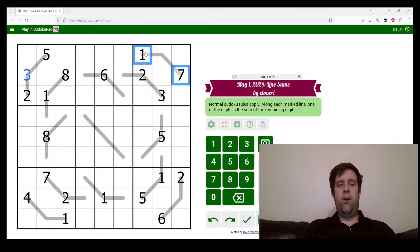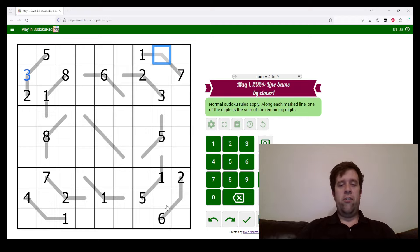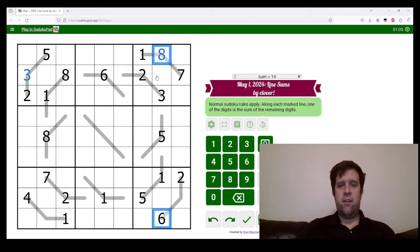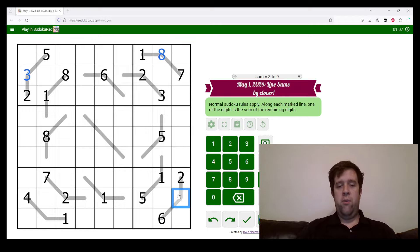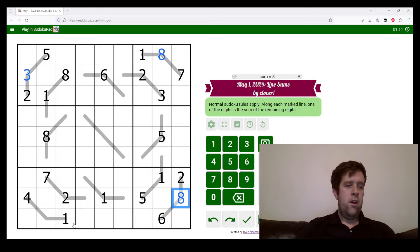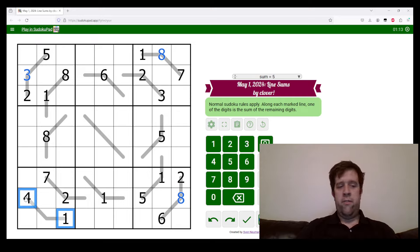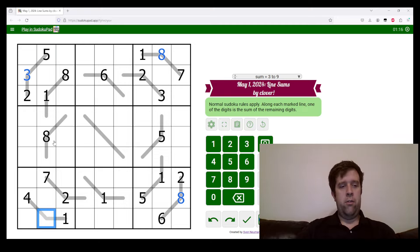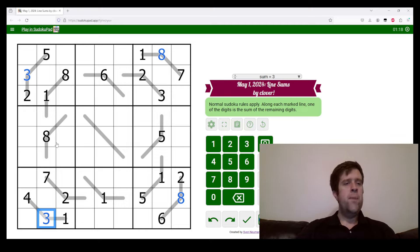We can do that logic basically around this whole grid. Seven and one, it's either eight or six. We've got a six down here, so it's eight. Six and two is either four or eight. We've got a four there, so this must be eight. Four and one is either five or three. We've got a five up here, so this is three.